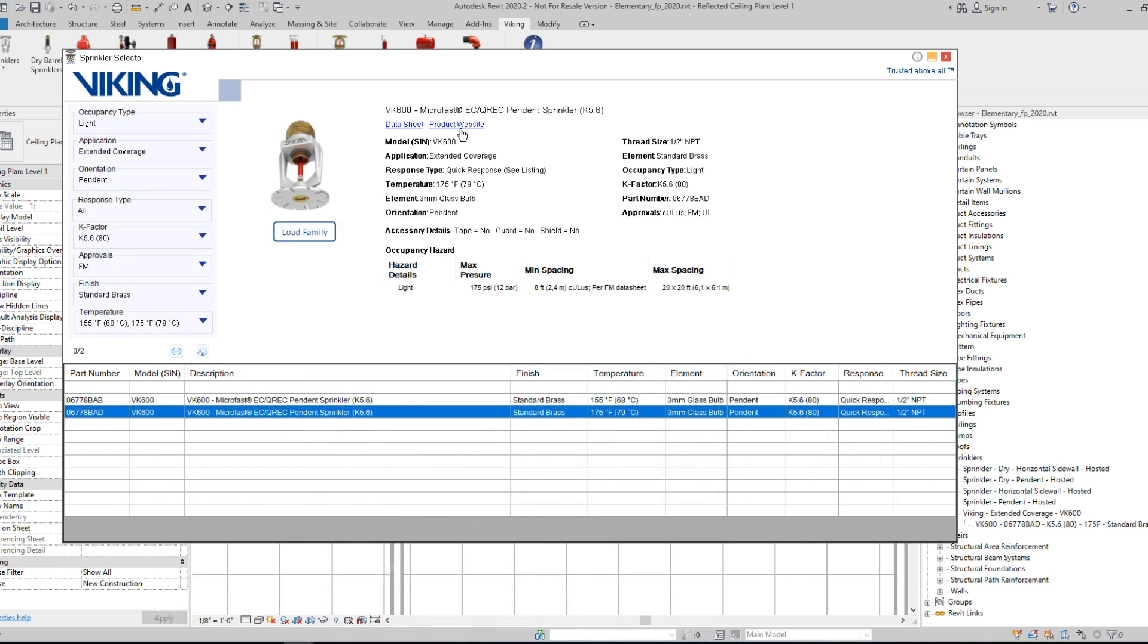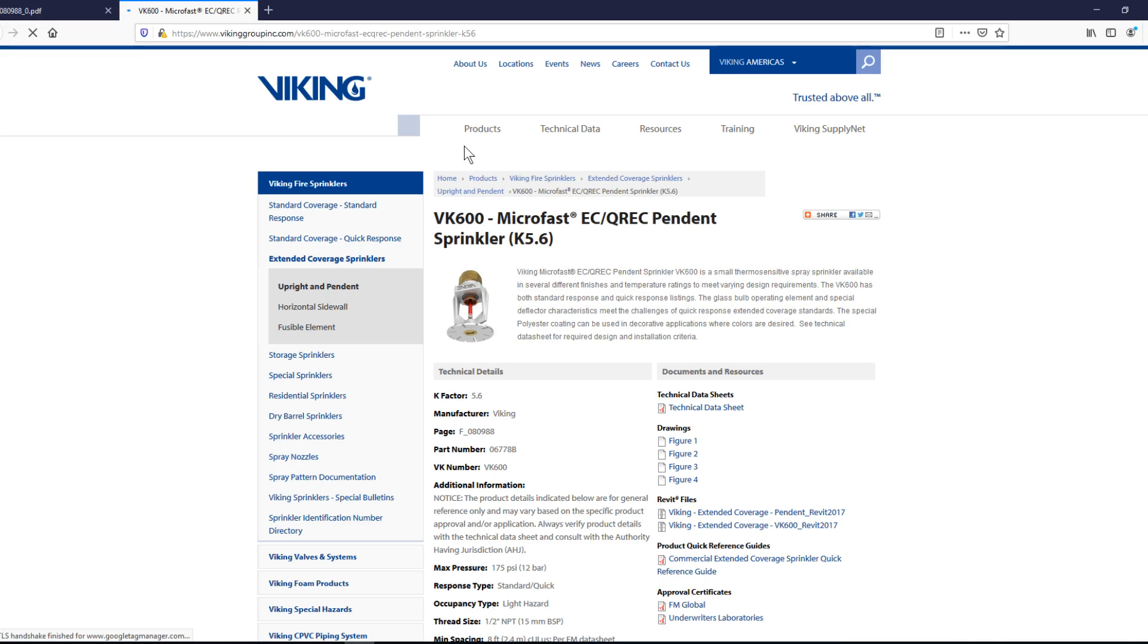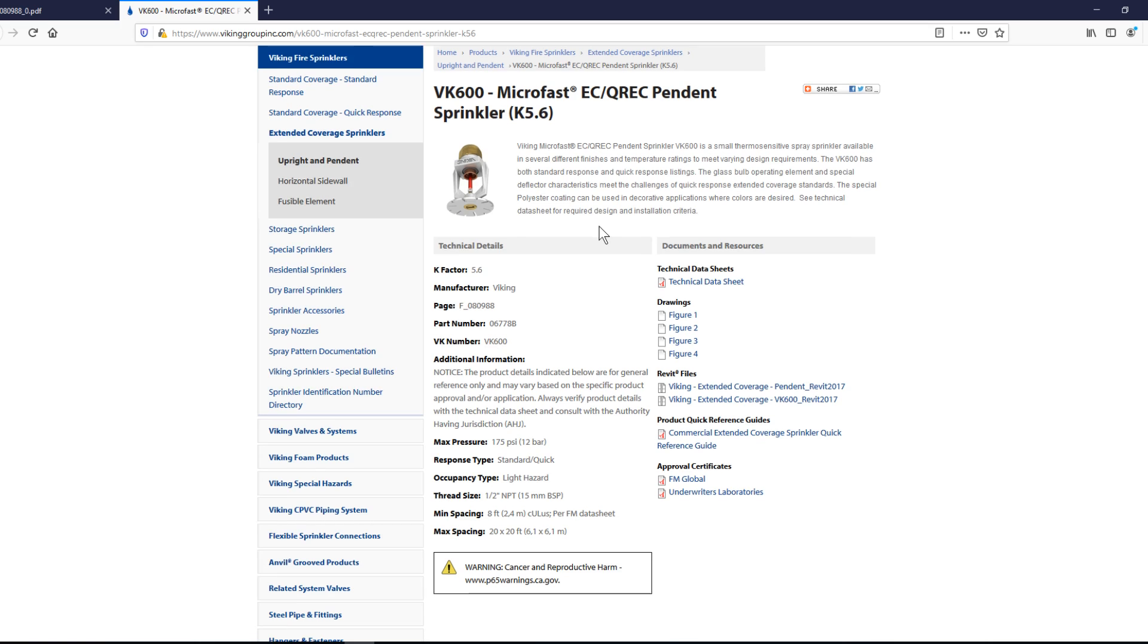You can also have the option of visiting the product website directly, which is just the public Viking website with all the information and certificates, etc.